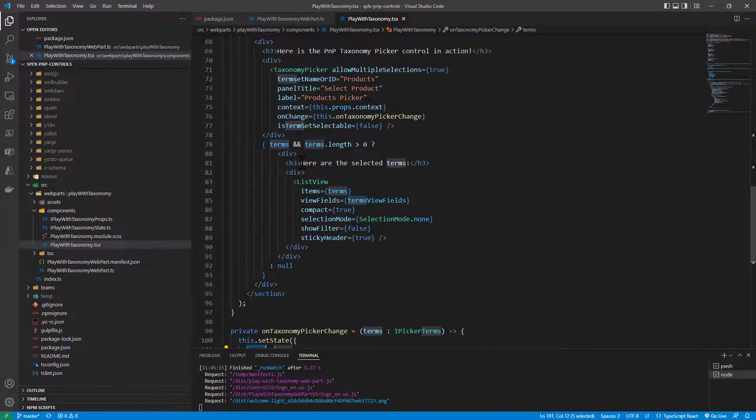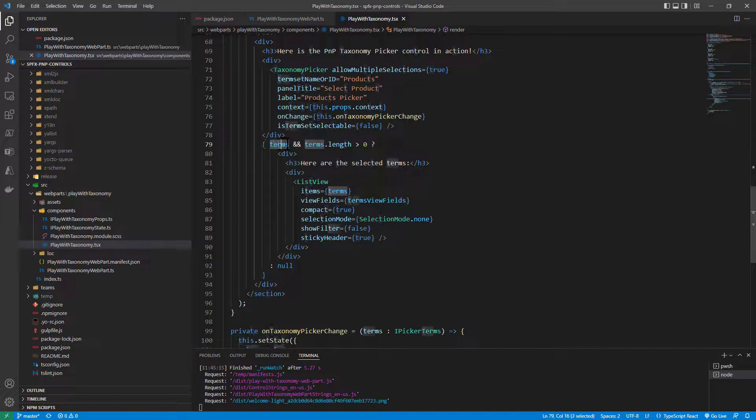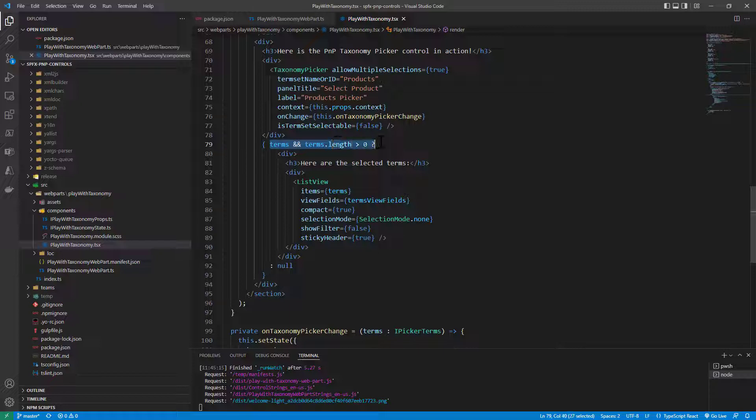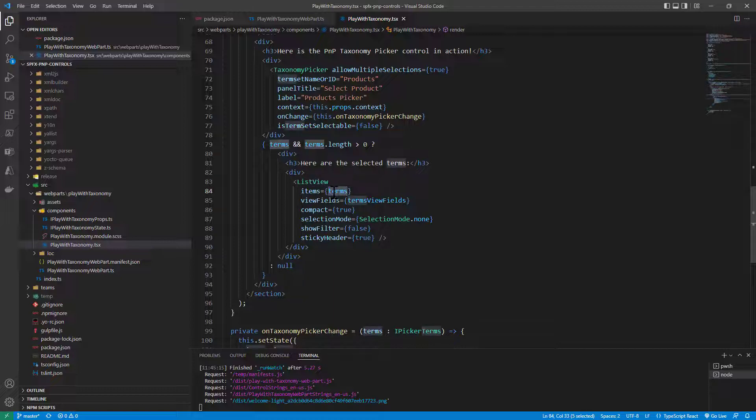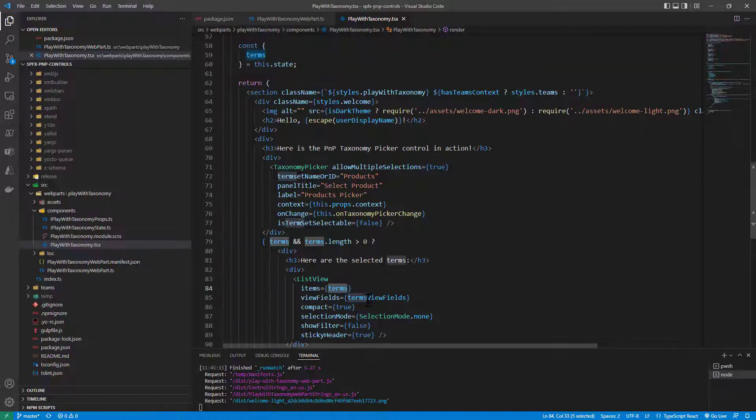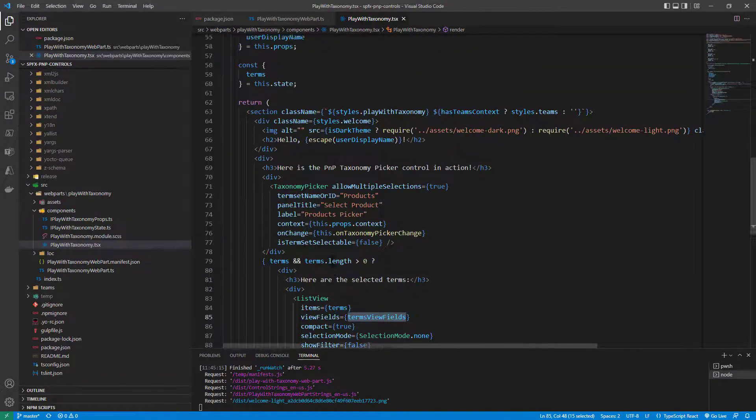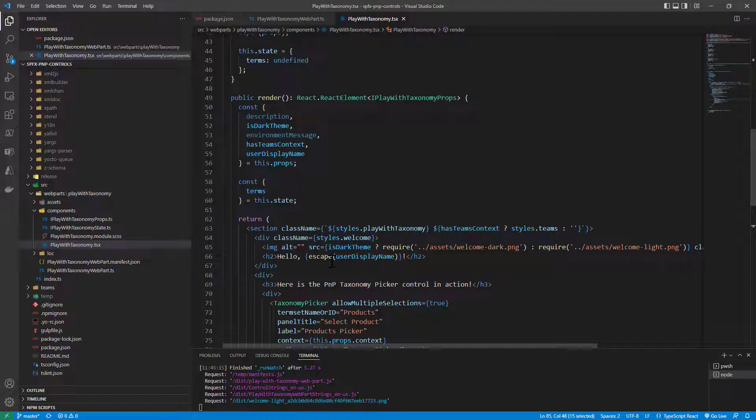And still in the UI rendering in the render method if I have the terms and I have at least one term I then render the list view control of PnP controls binding the list of items to the selected terms that I have in my state and configuring the list of fields that I want to view in the list view control to a definition that I have at the top of my React component.